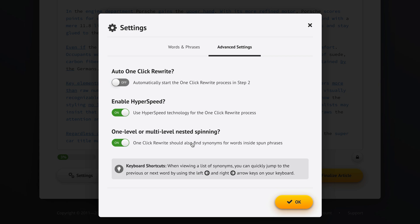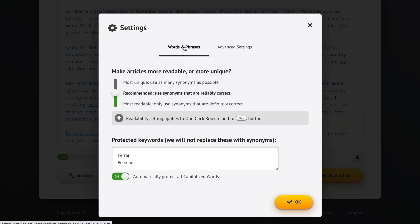Usually one level spinning is more than enough because we're going to get the option of generating thousands of unique articles either way. And then here we also get a tip about using keyboard shortcuts when we're doing manual spinning. But today we're going to use the one-click rewrite.